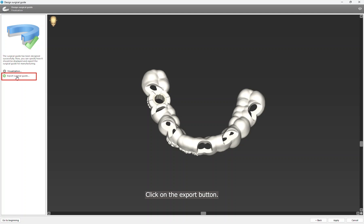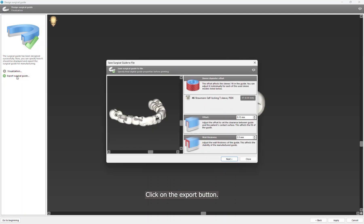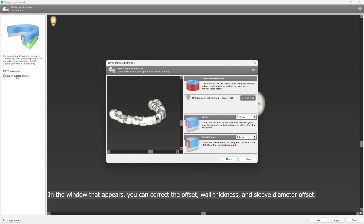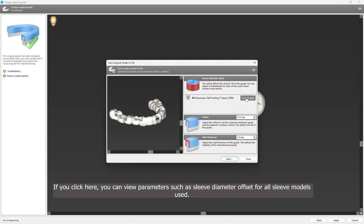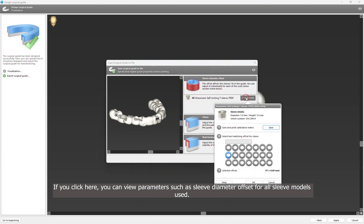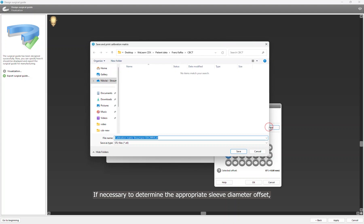Click on the Export button. In the window that appears, you can correct offset, wall thickness, and sleeve diameter offset. If you click here, you can view parameters such as sleeve diameter offset for all sleeve models used. If necessary, to determine the appropriate sleeve diameter offset, you can export a so-called calibration matrix.